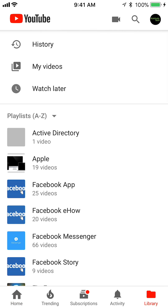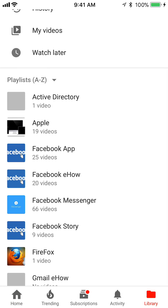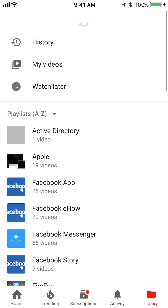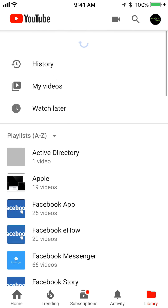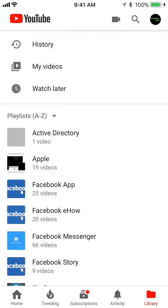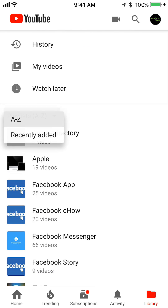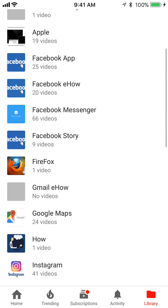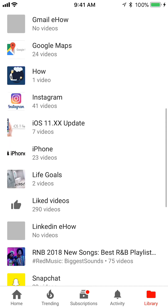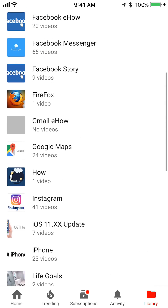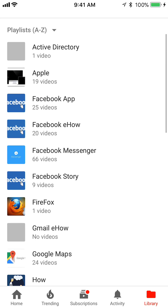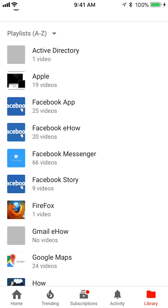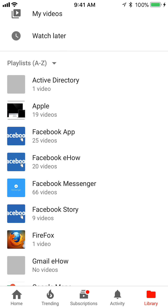Alright, it'll take you here. Now find the playlist that you would like to delete. You see here it's already showing playlists A to Z. Scroll down — if you scroll down it will show you all your playlists. Let's say I want to delete this playlist called Apple.